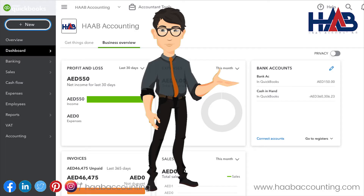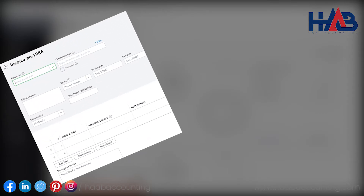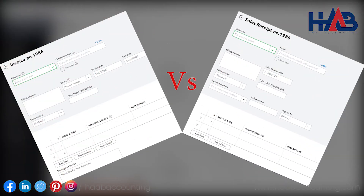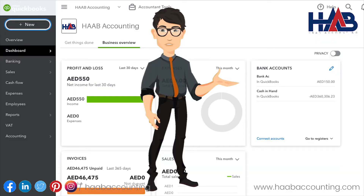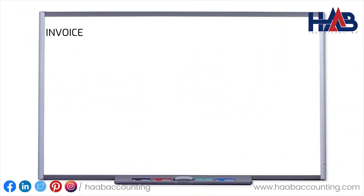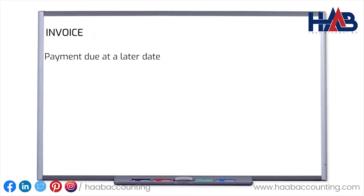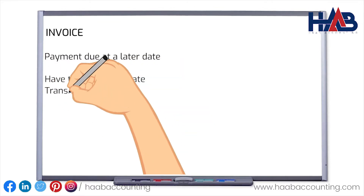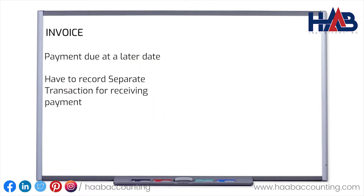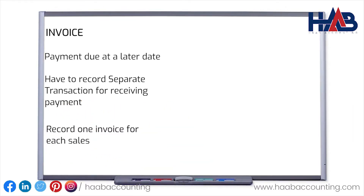There are two ways to record sales in QuickBooks Online: the invoice and the sales receipt. The difference is pretty simple. If you complete a sale of a product or service but the payment is due at a later date, you're going to use the invoice to record sales. The business would then record a separate transaction for when they receive the payment from the customer, recording one invoice for every sale they make.